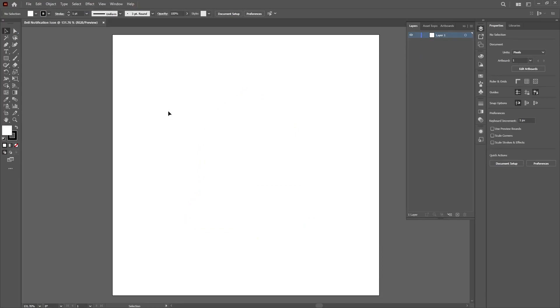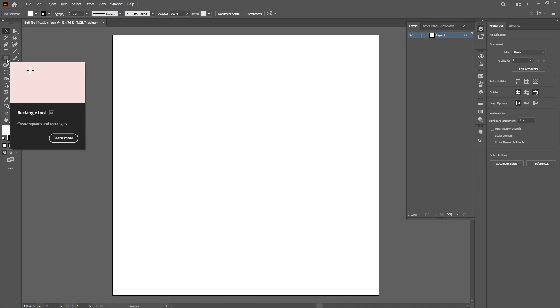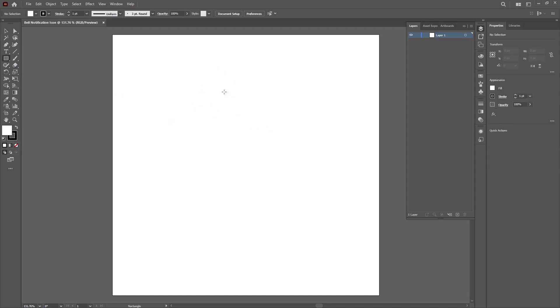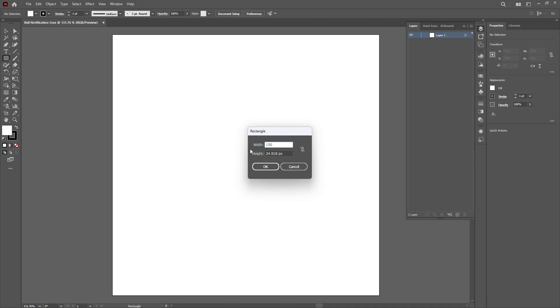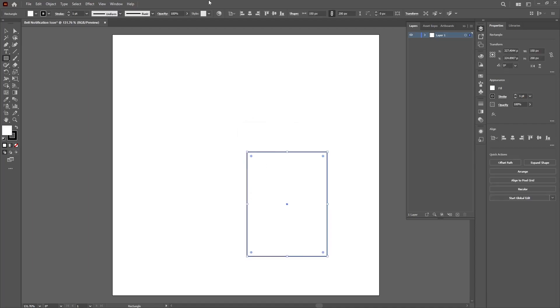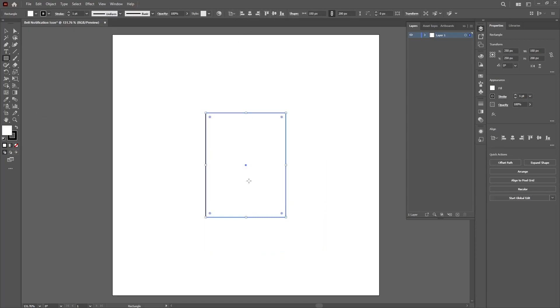Great, so to create a bell notification icon, click on the rectangle tool, click on the artboard, change the width to 150 pixels, then the height to 200 pixels and click OK. Make sure everything is aligned and centered.